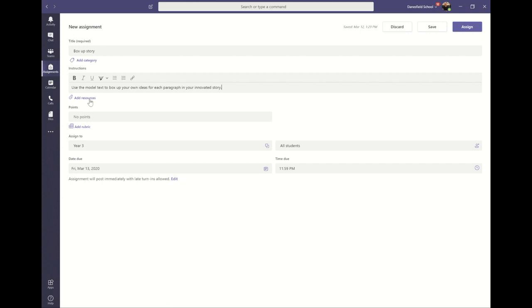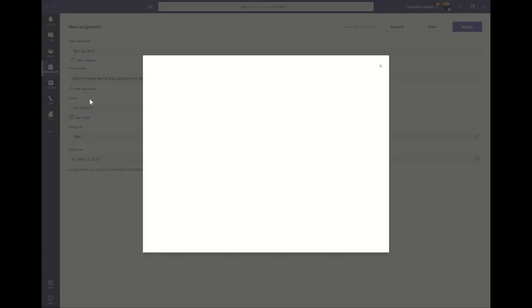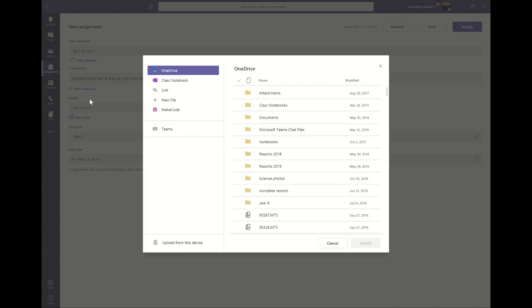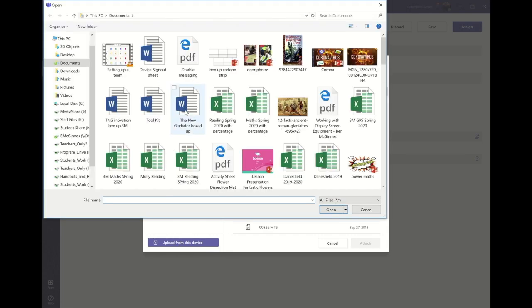Next we can add resources. This could be images, PDFs, Word documents, whatever you would like the children to use to complete the work. For this assignment I'm going to use a Word document that the children can edit and add their own text to.